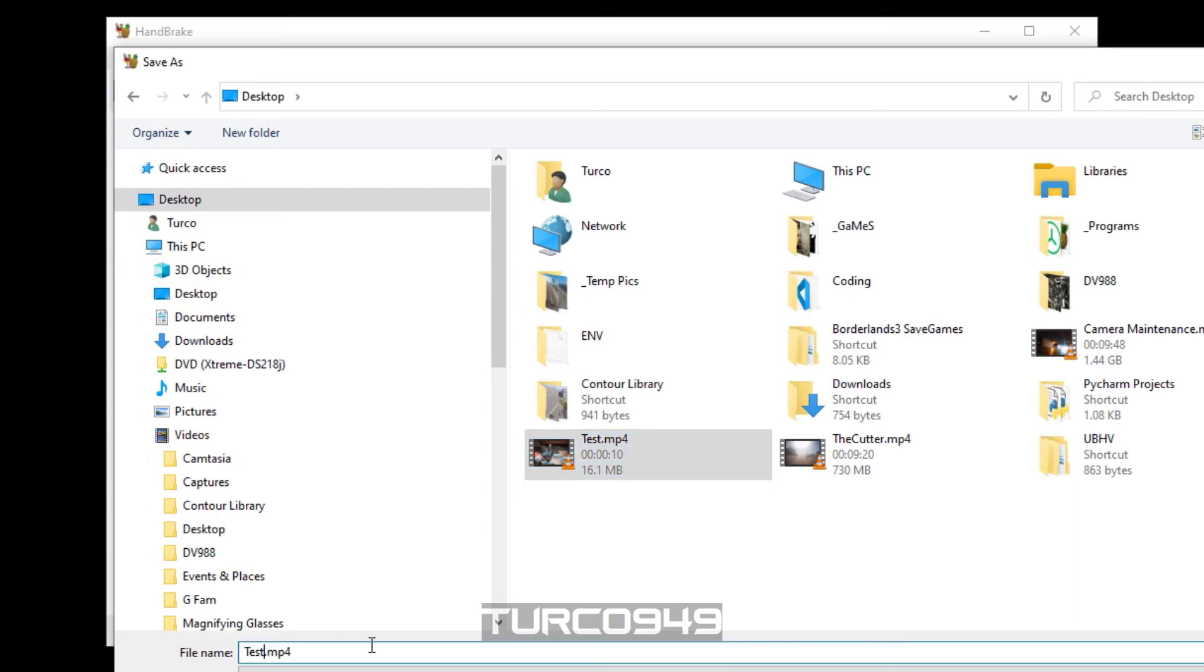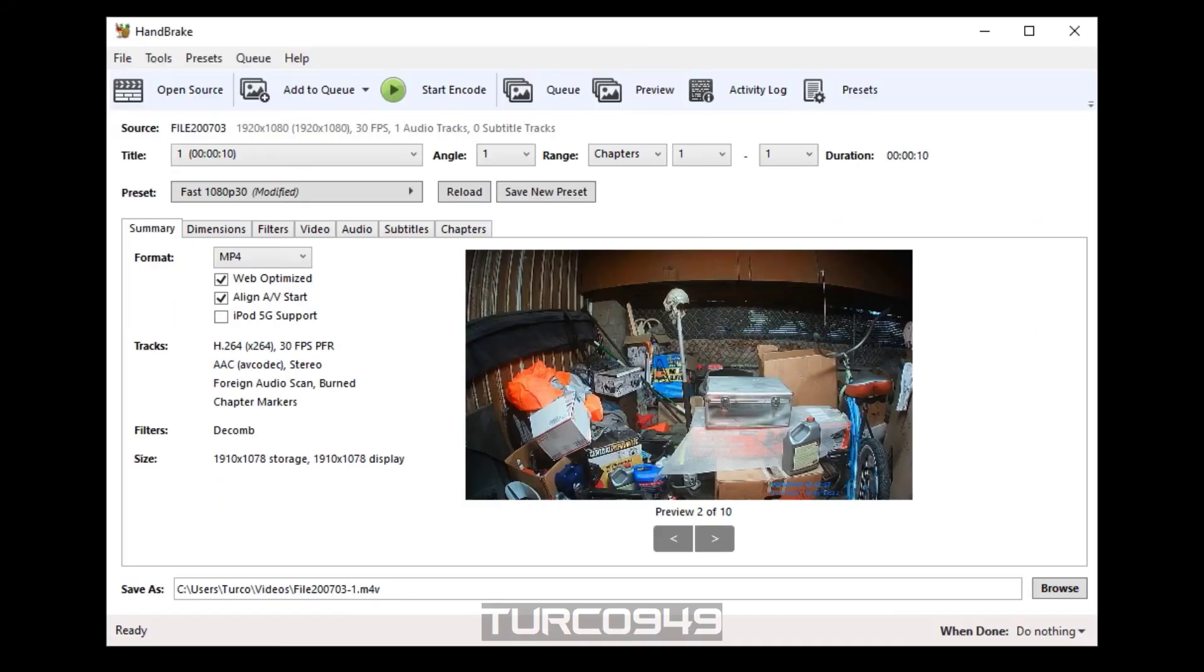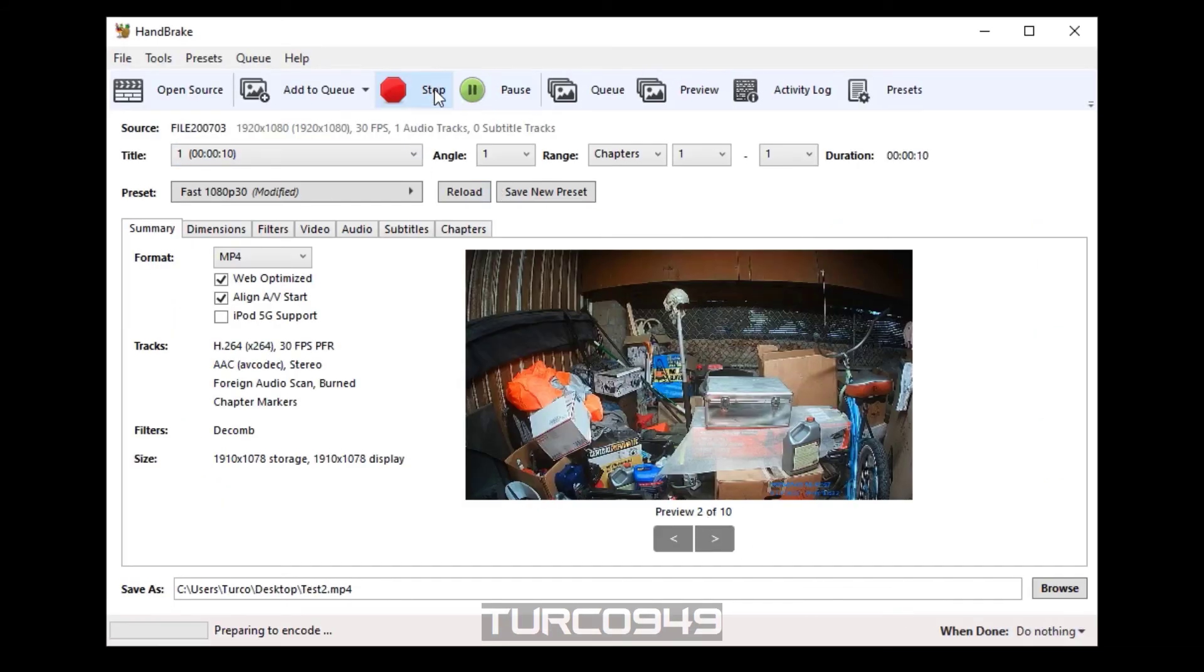And then once you select the file name and the location, you can click on start encode to start the conversion process. That's it.